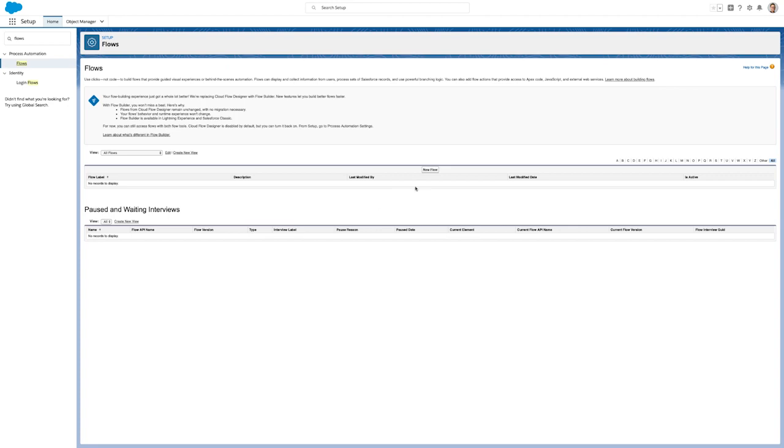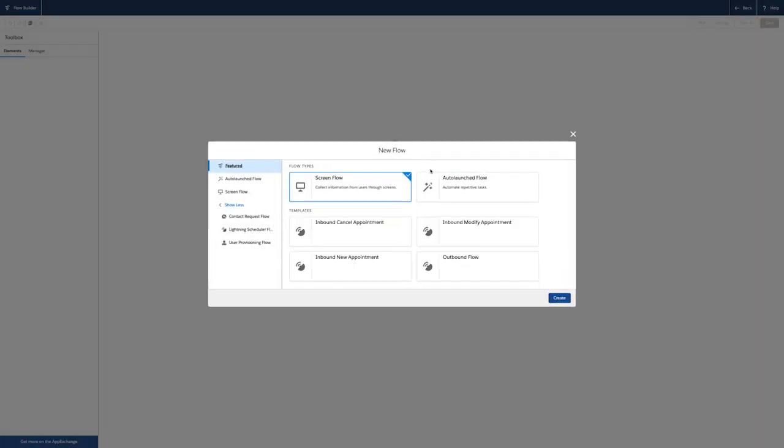If I'm Chris, the Salesforce admin at Cumulus Bank, I can use clicks, not code, to easily enable self-service scheduling for customers.